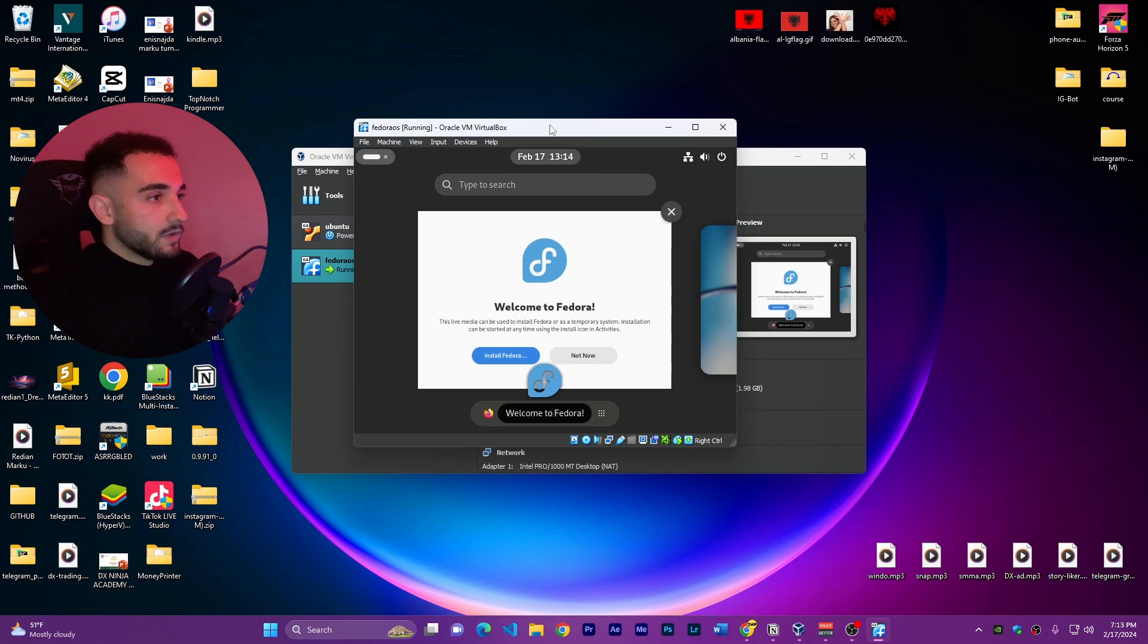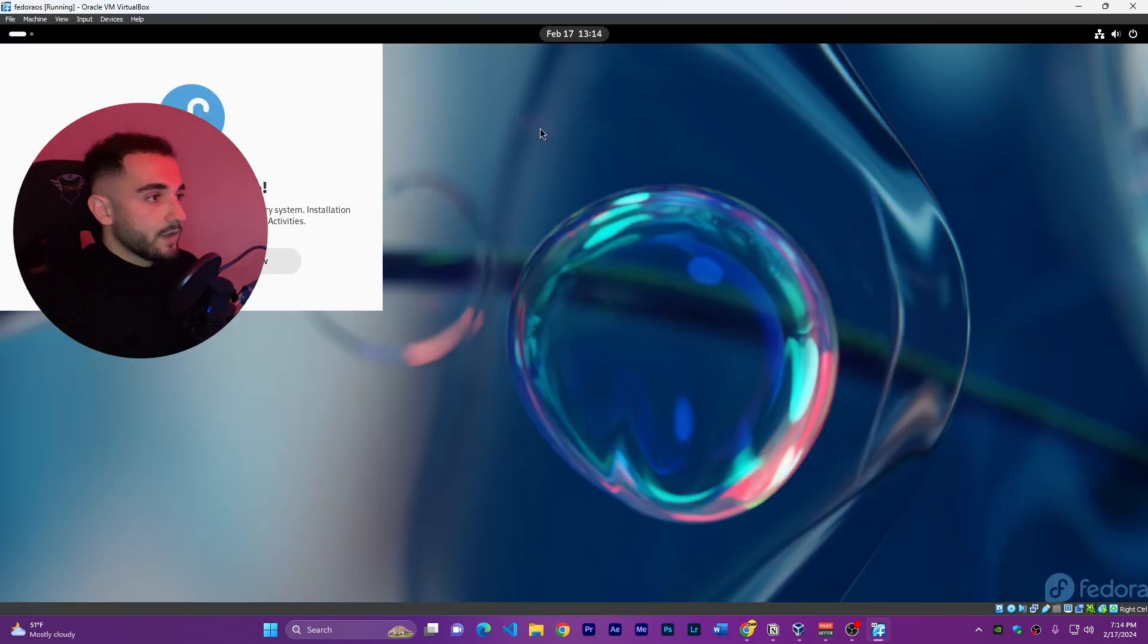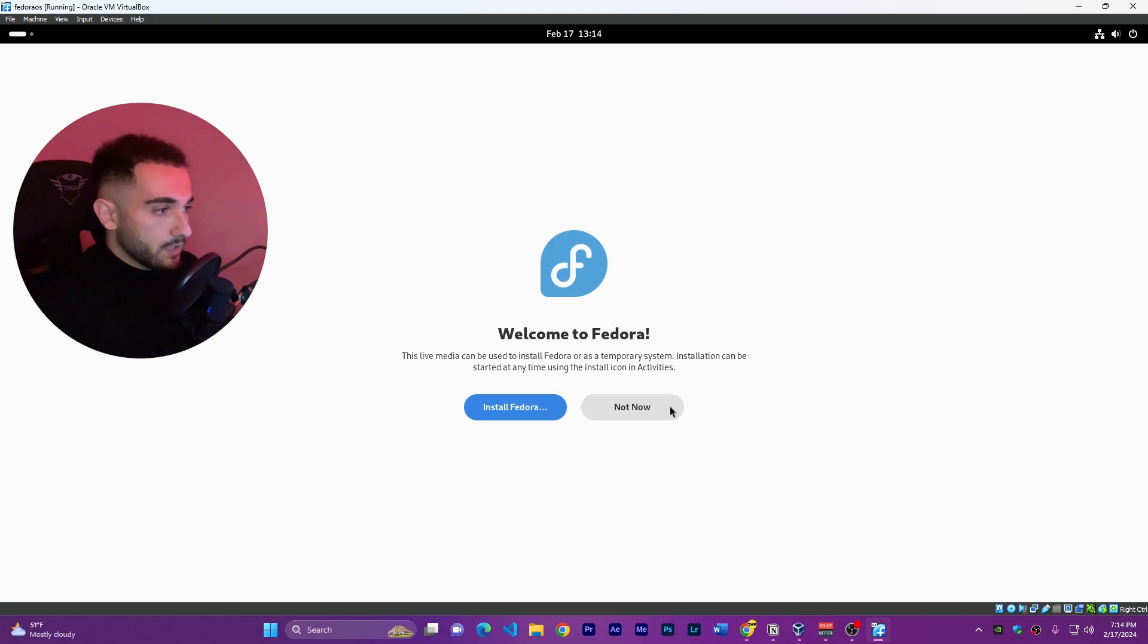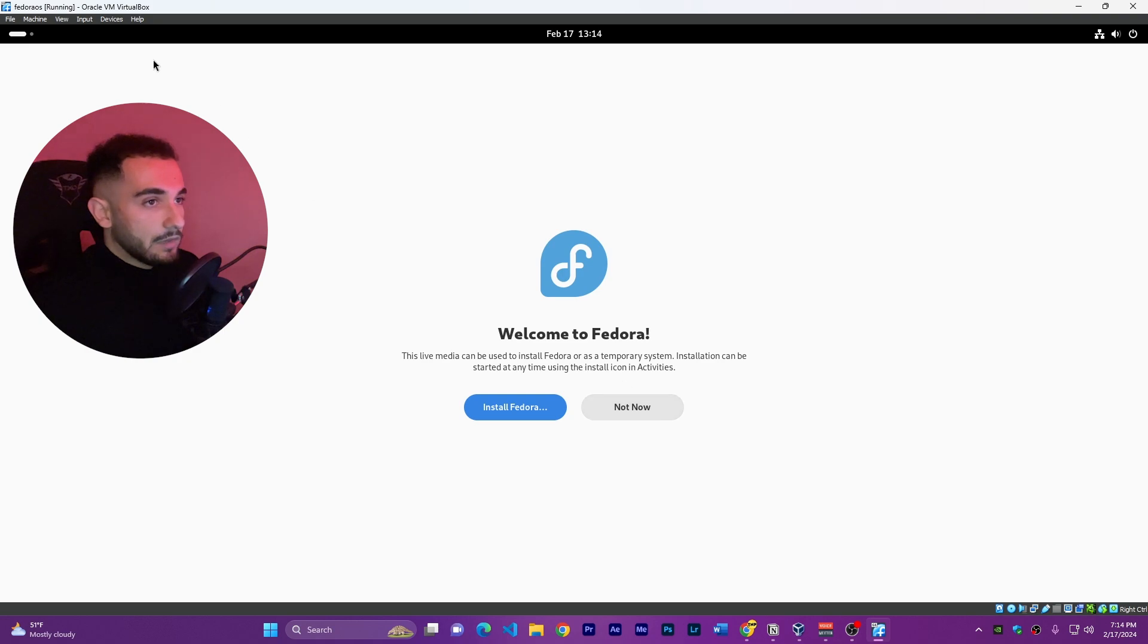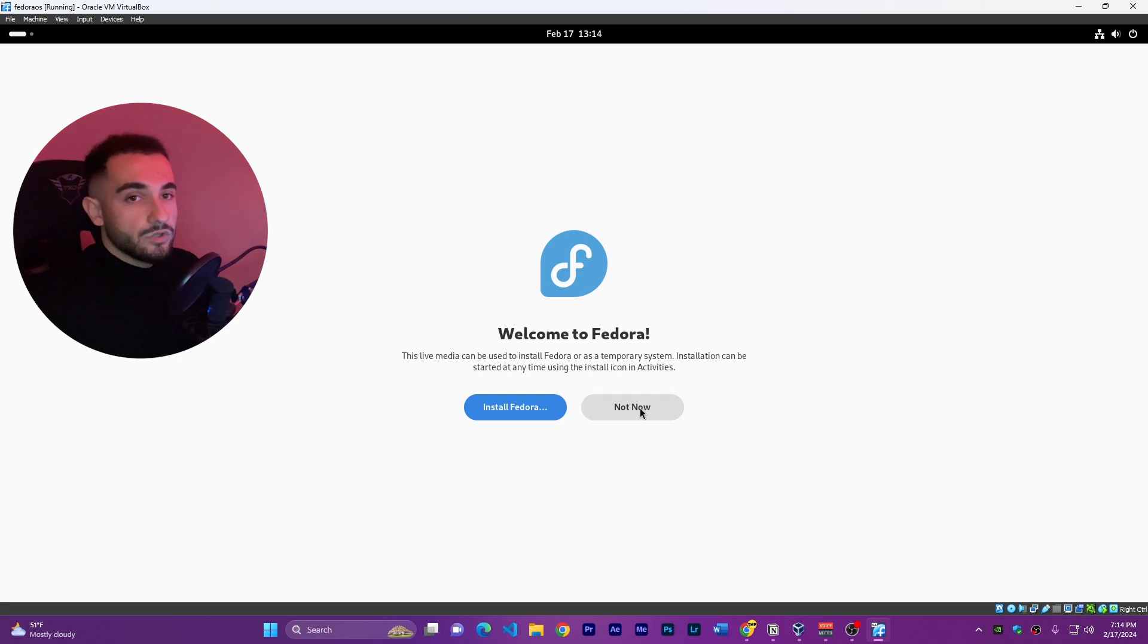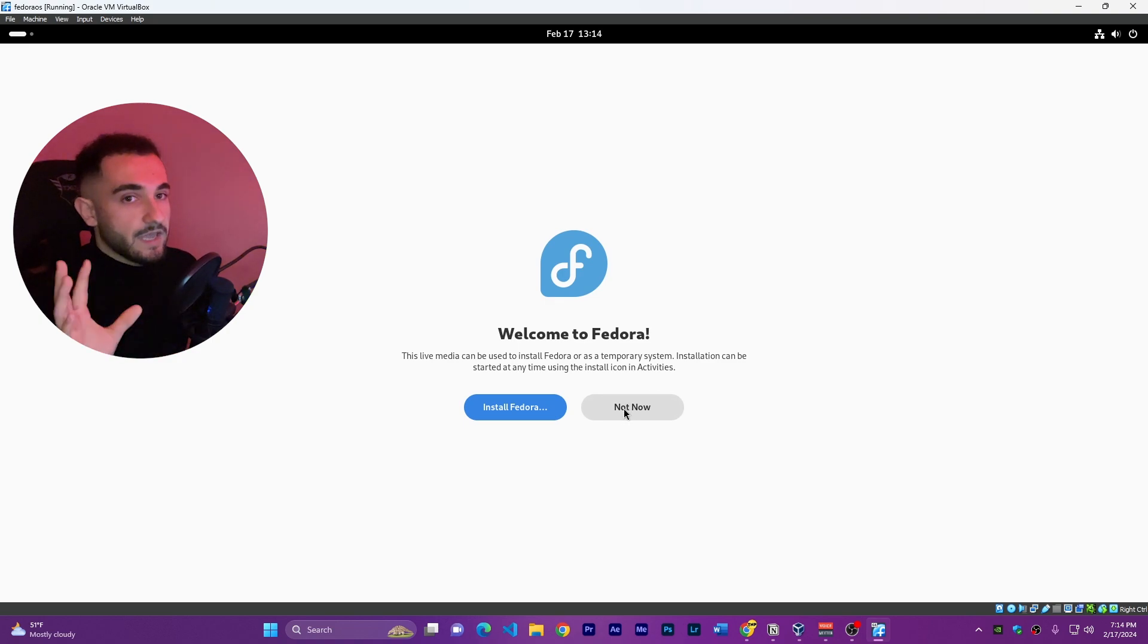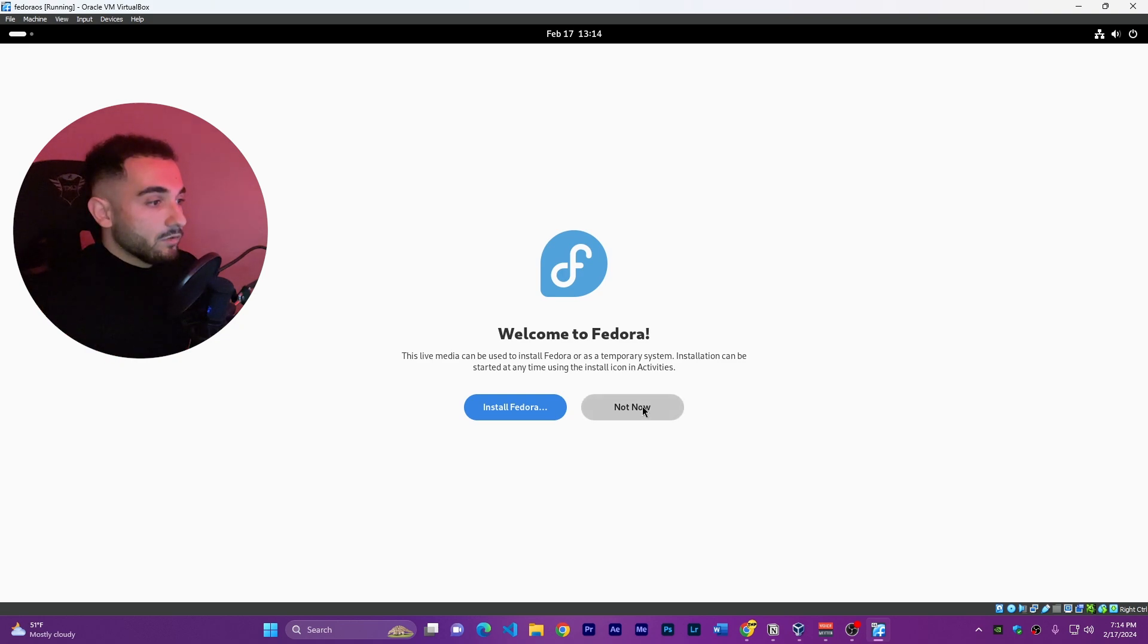As you can see we have good resolution. Even if I go with larger screen the resolution is really good. You don't have to install any additional software to fix the resolution like we did before. On Fedora it is by default the full resolution, not scaled like we have before.